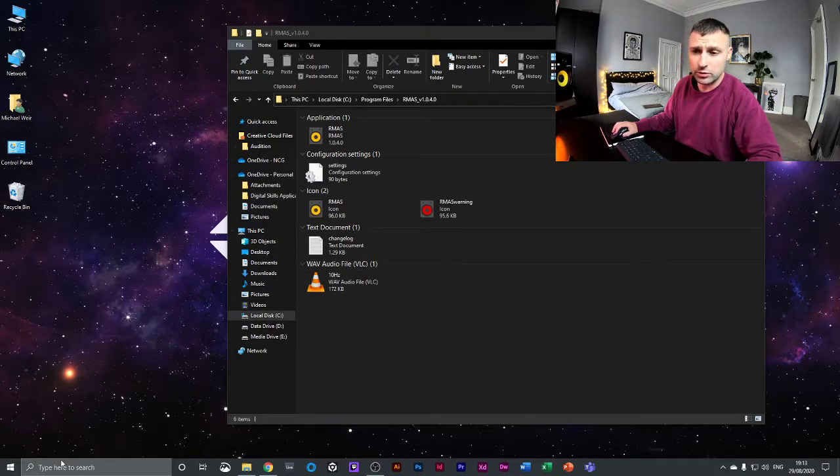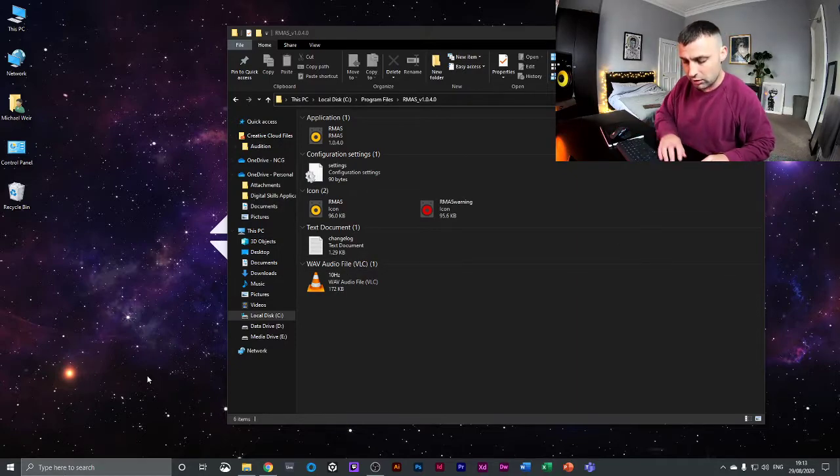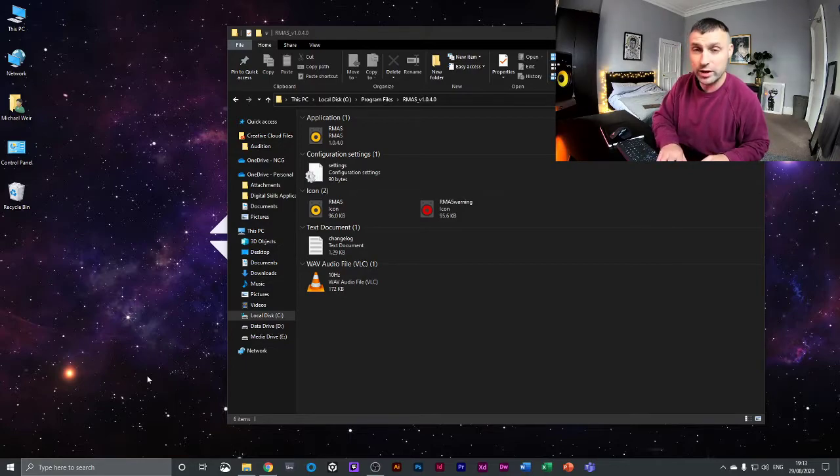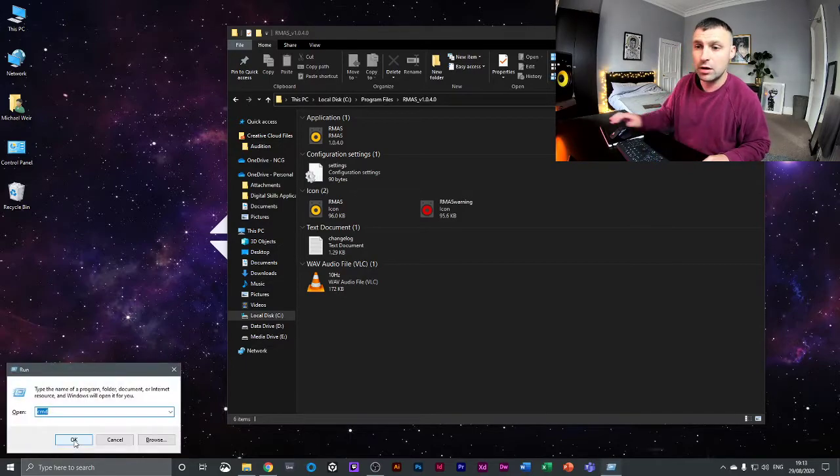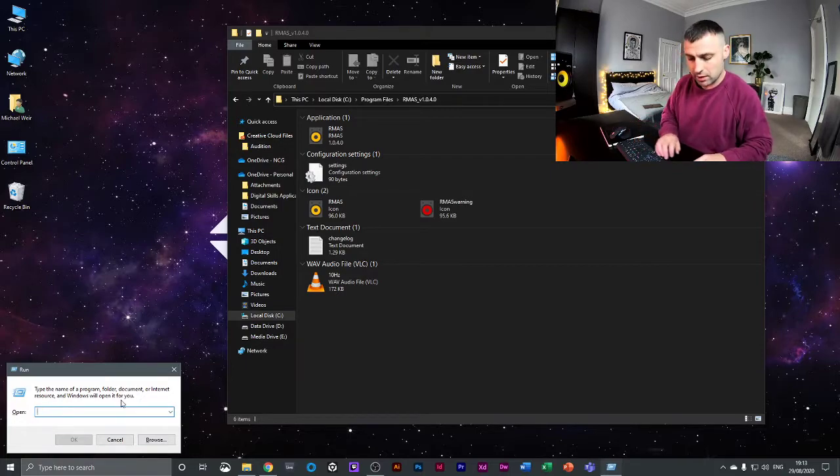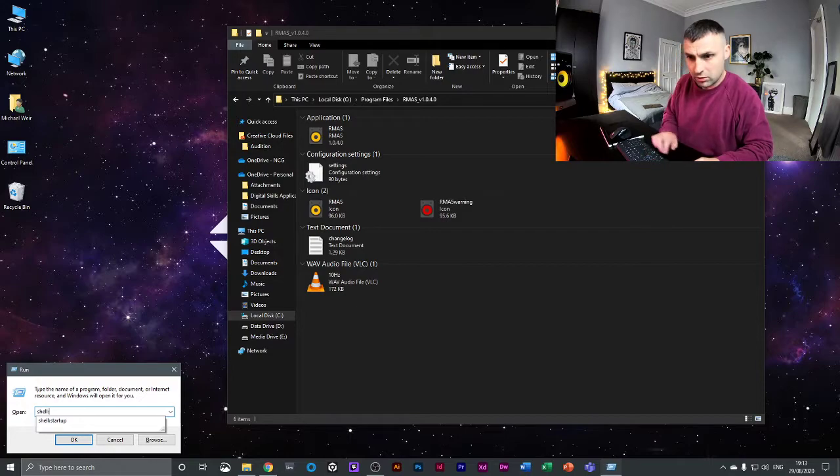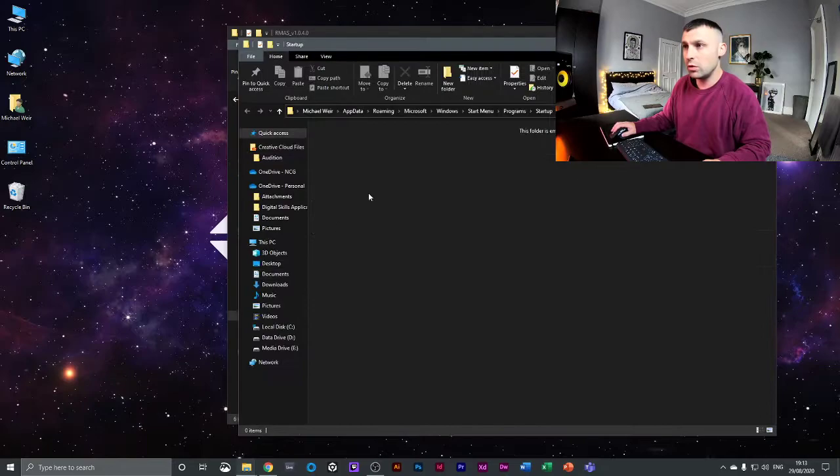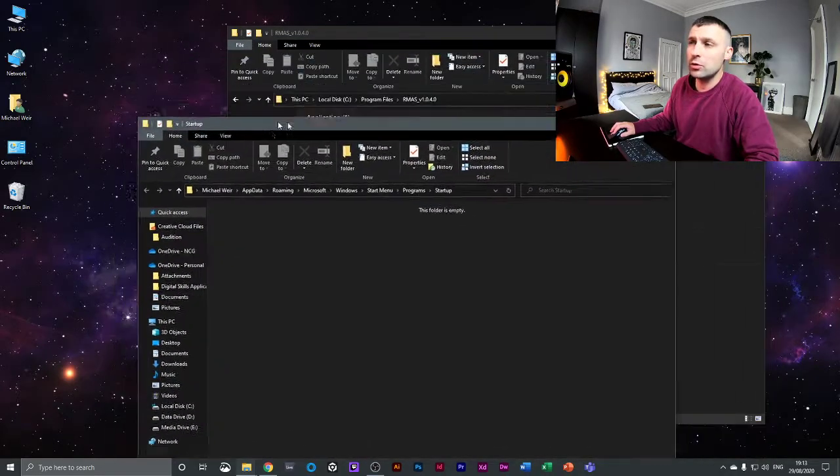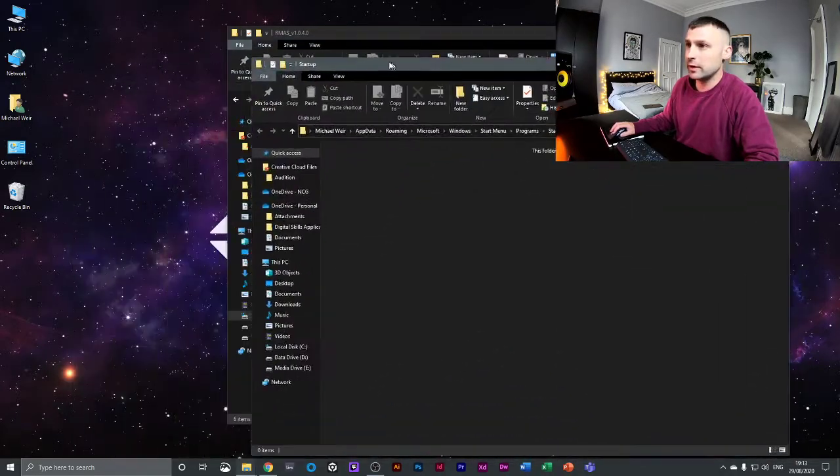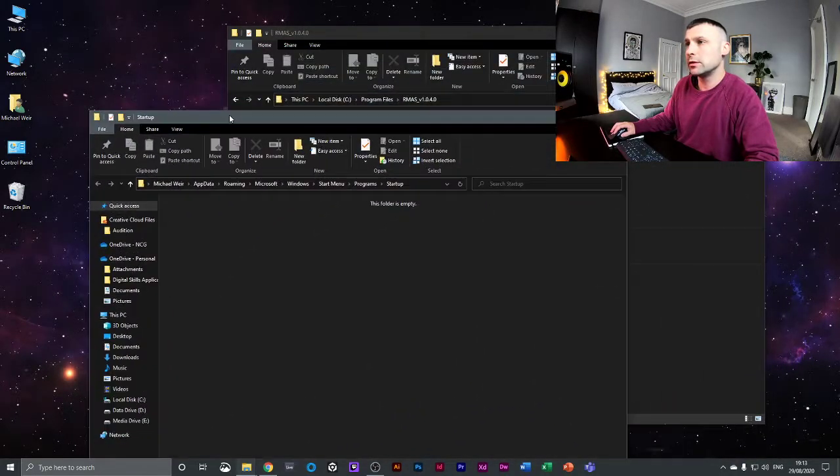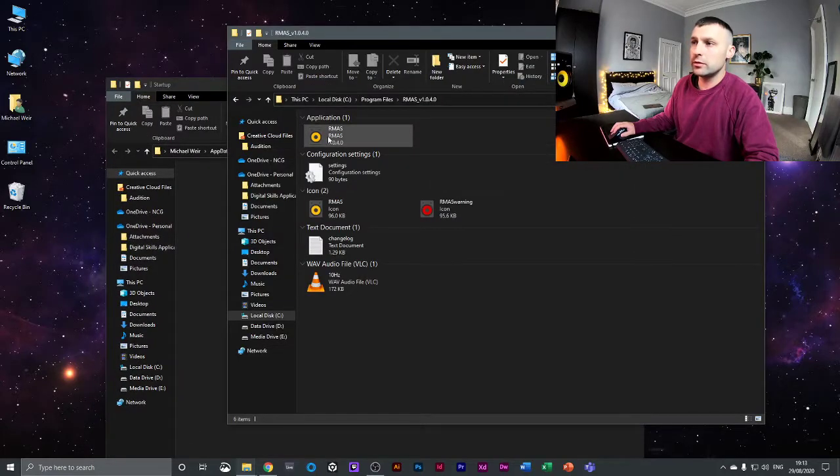So how to do that: if you hit the Windows key and R, it'll bring up the Run command. Then you want to type shell colon startup. You'll see that I've already typed it previously. Open that, and that opens up the startup folder.